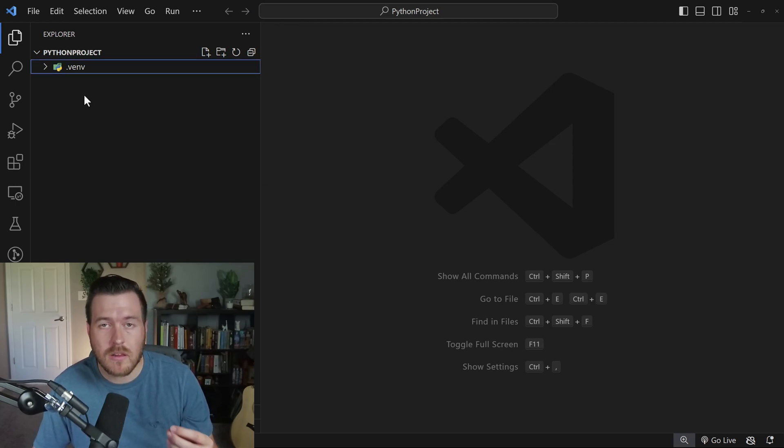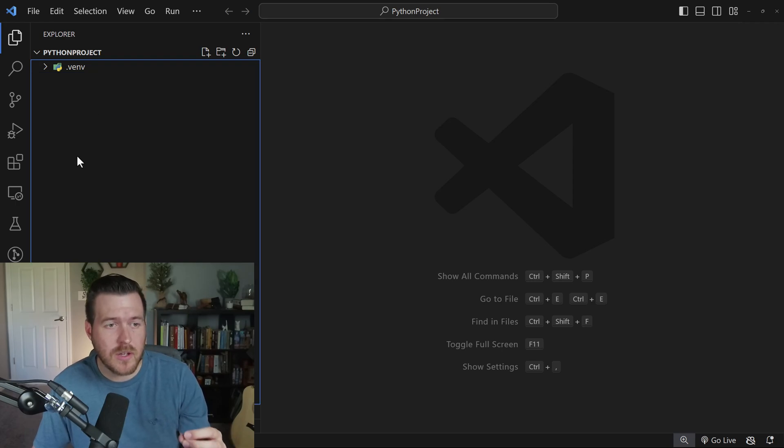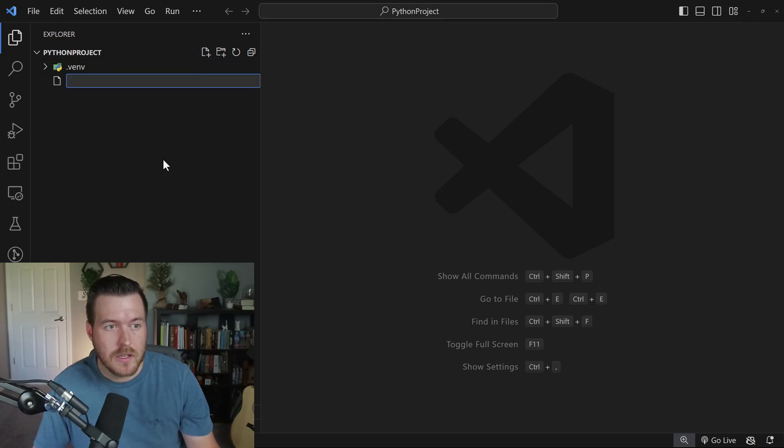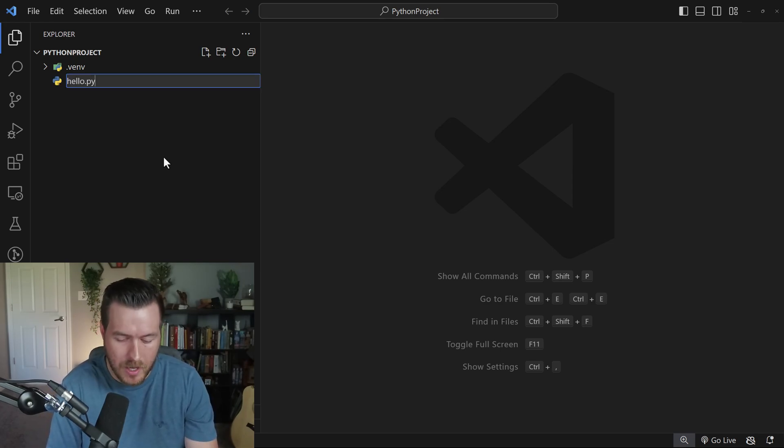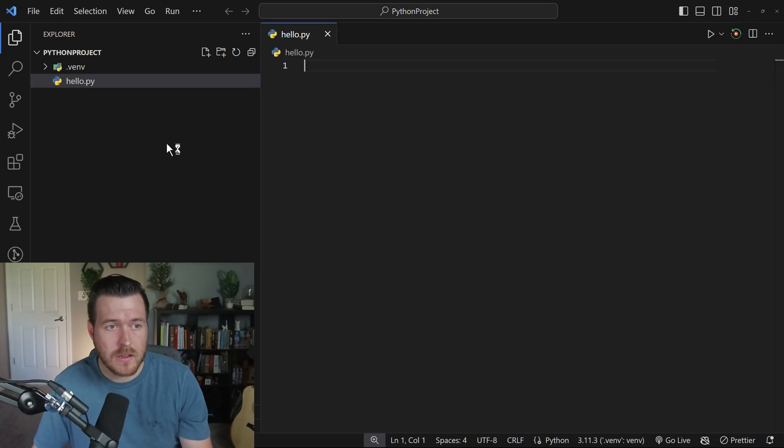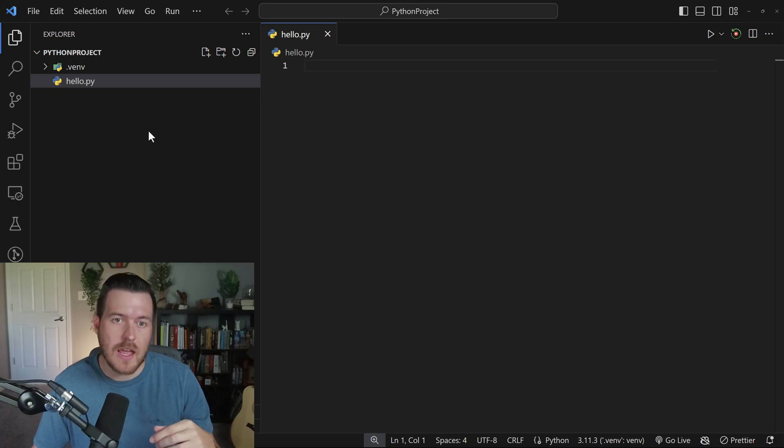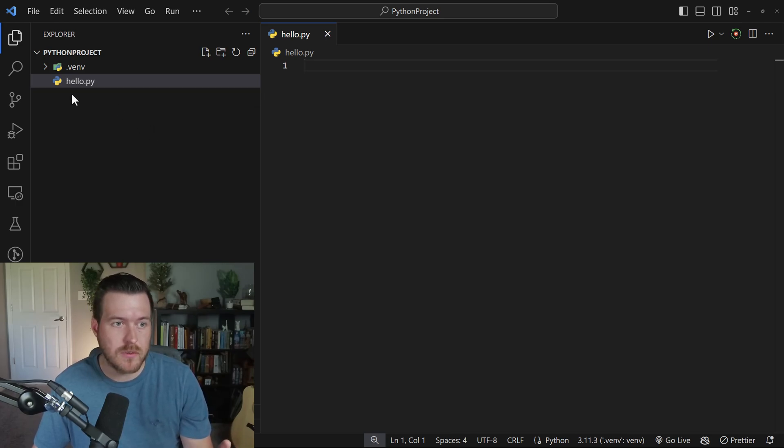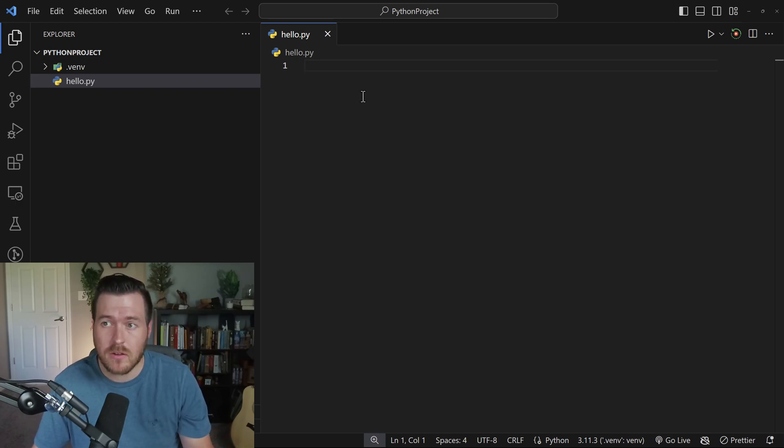So now that we've created the virtual environment, let's actually create a Python file. To do that, make sure you have this empty space selected and click on this new file icon. It'll create a new file. Now let's just call it hello.py. Now automatically VS Code picks up the .py extension and knows that it's a Python file.